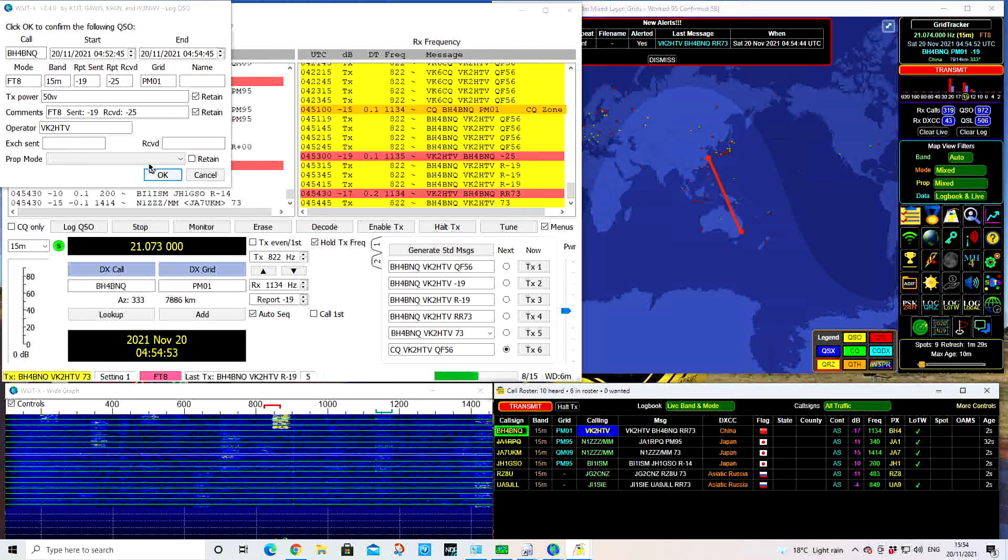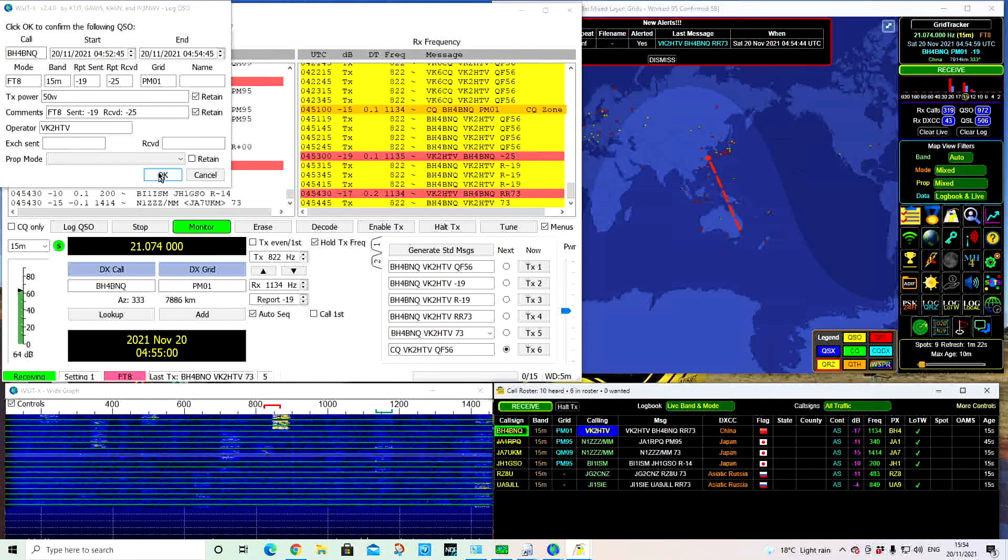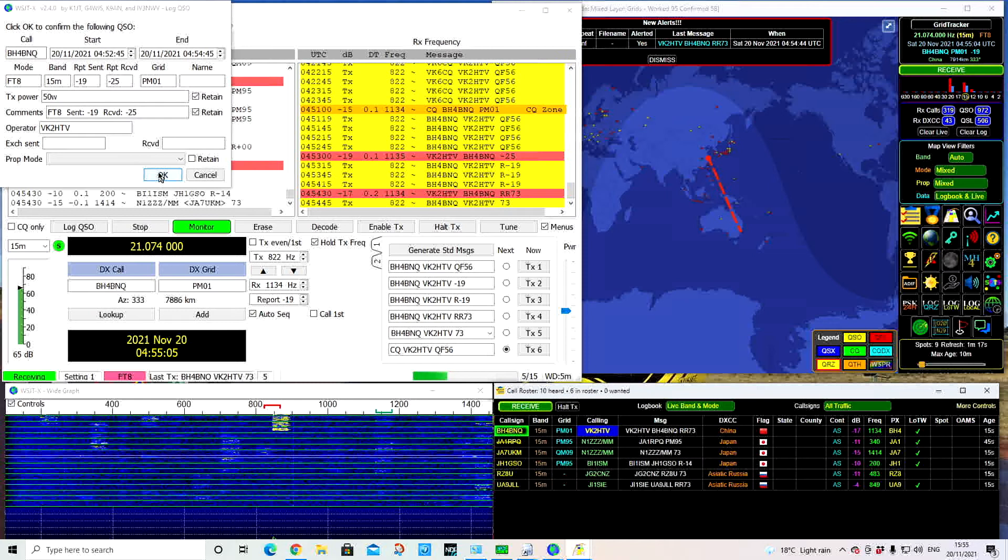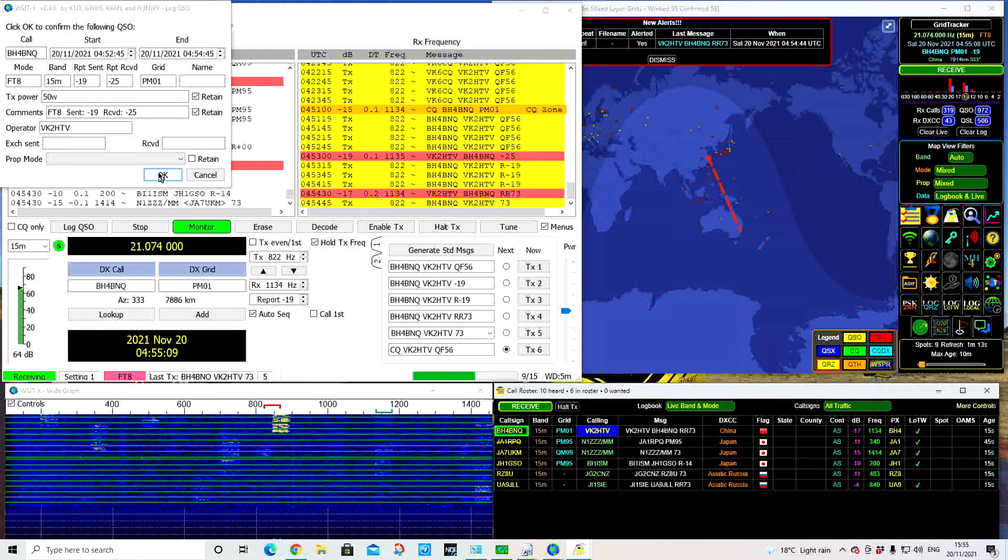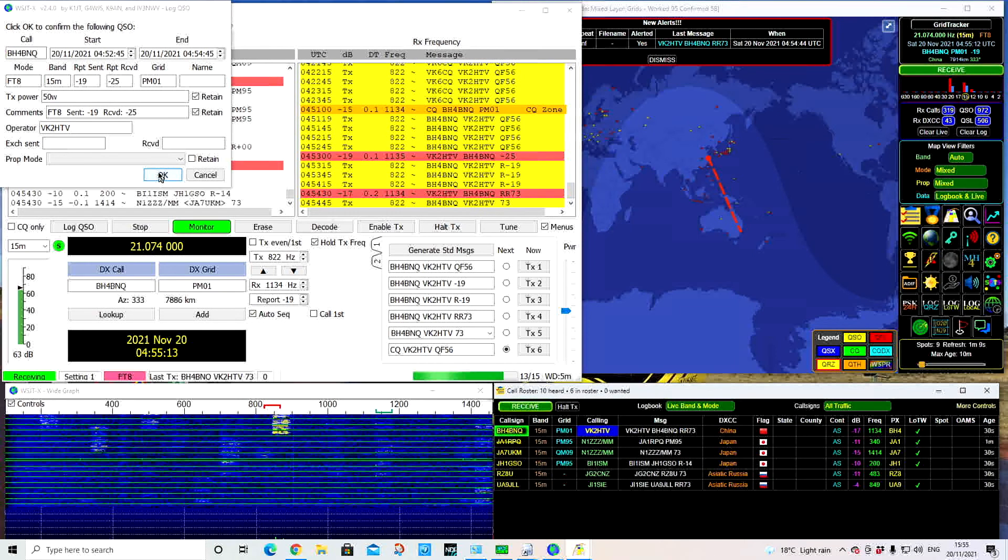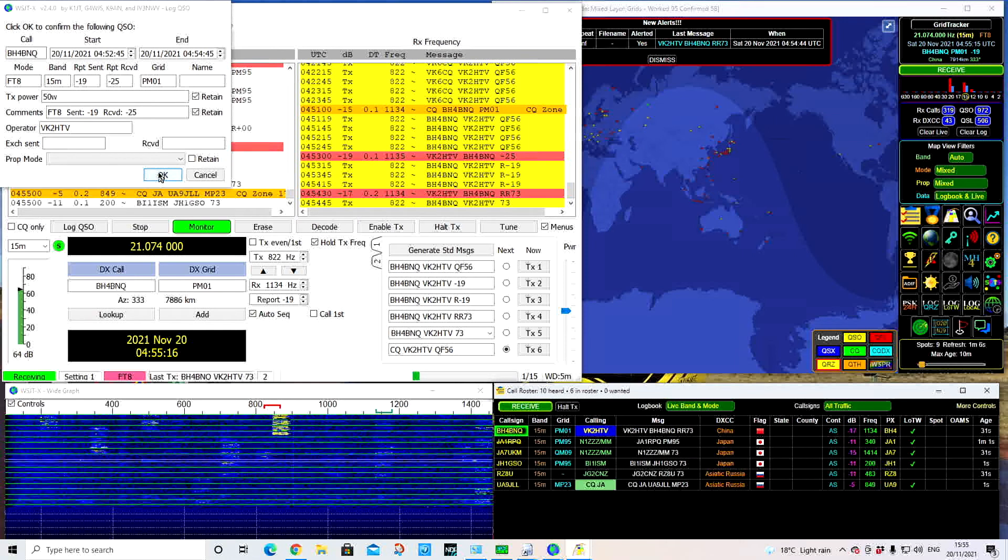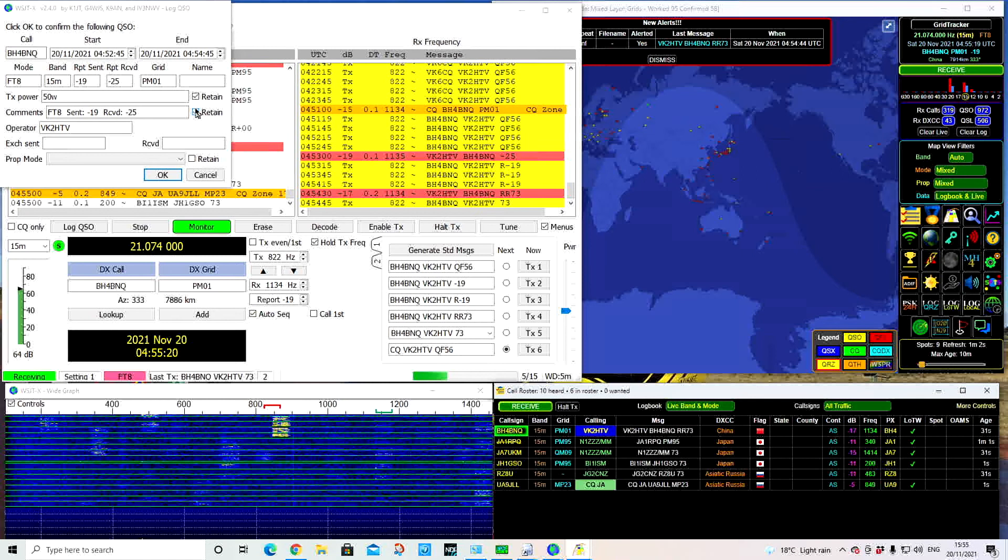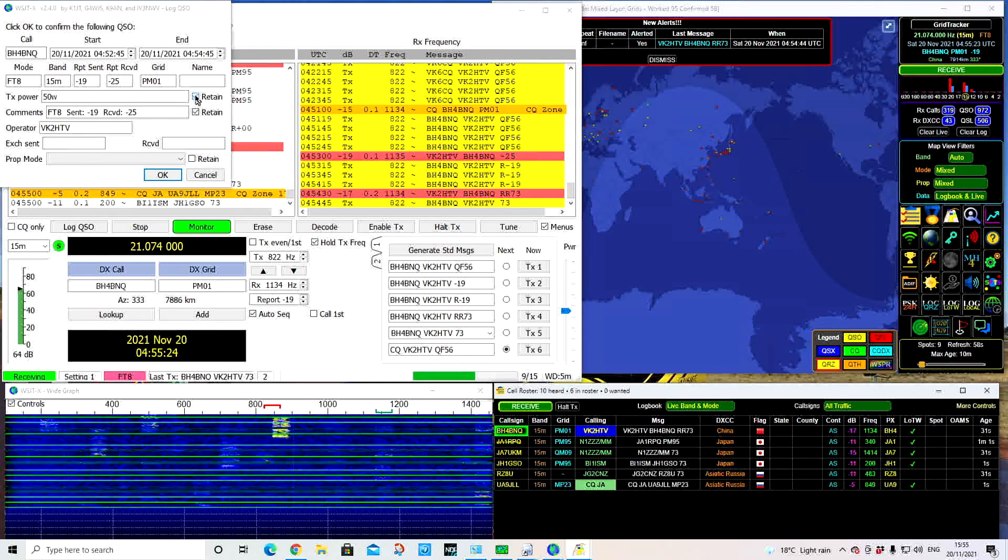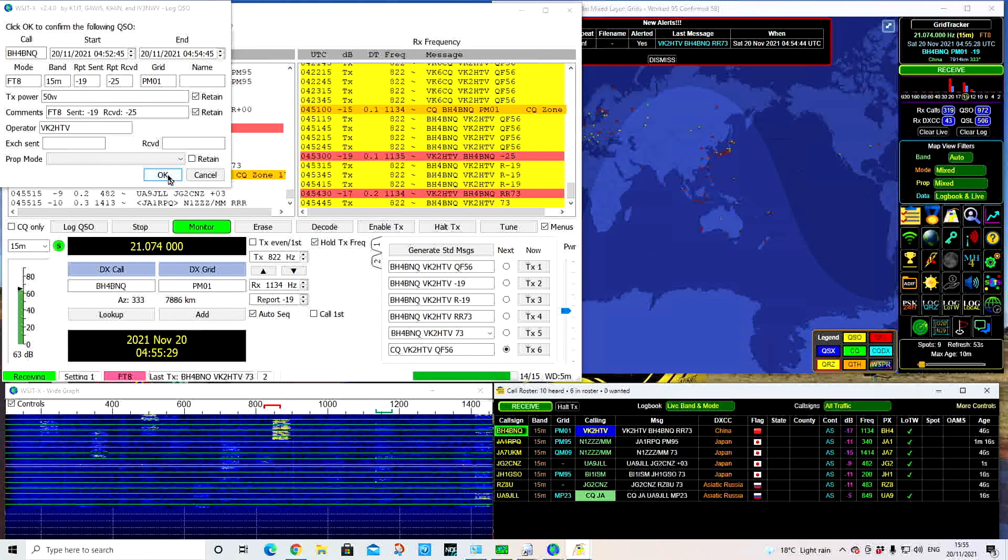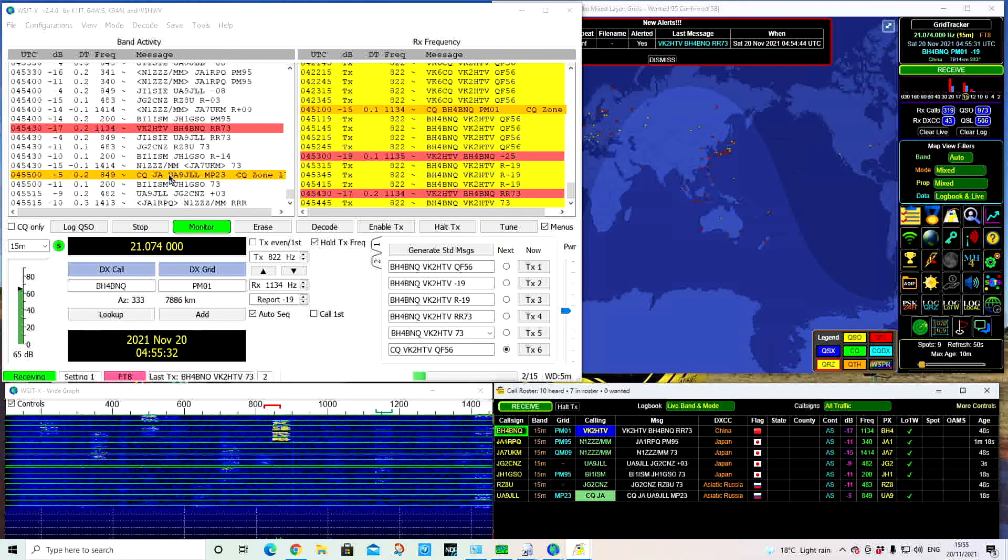In the top left-hand corner now you can see this is to click OK to confirm the QSO. It's automatically populated the call sign, the start, the end, the mode, the band, the signal sent and received, and the grid he's at, plus my transmit power. You can retain those, which is handy for doing contests, especially the power. I'm going to hit OK on that, and now that will be logged straight into QRZ.